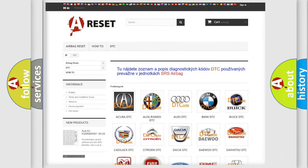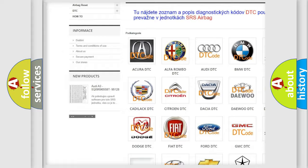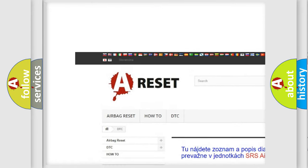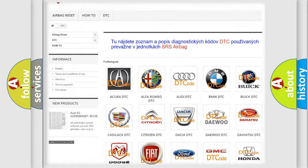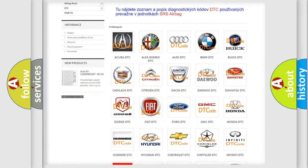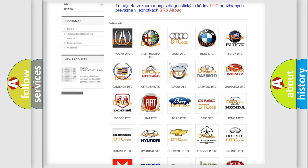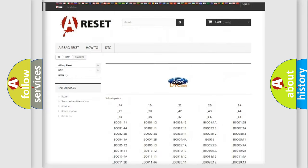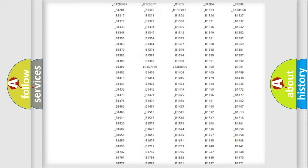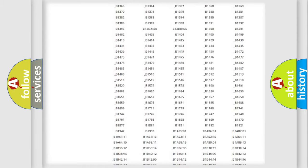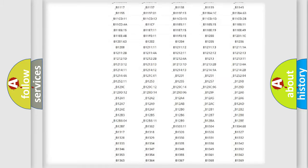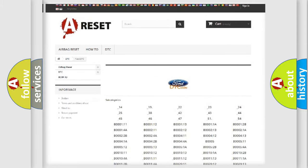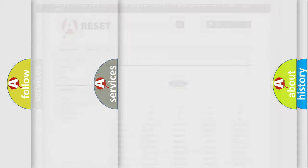Our website airbagreset.sk produces useful videos for you. You do not have to go through the OBD2 protocol anymore to know how to troubleshoot any car breakdown. You will find all the diagnostic codes that can be diagnosed in Infiniti vehicles, and many other useful things.